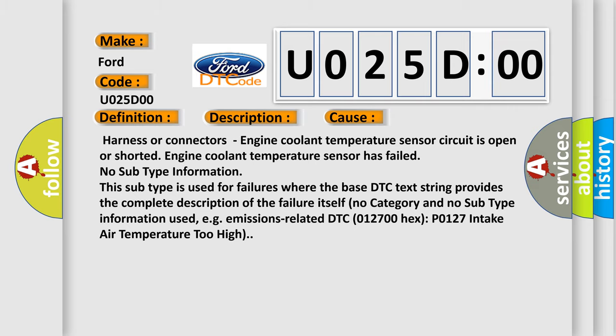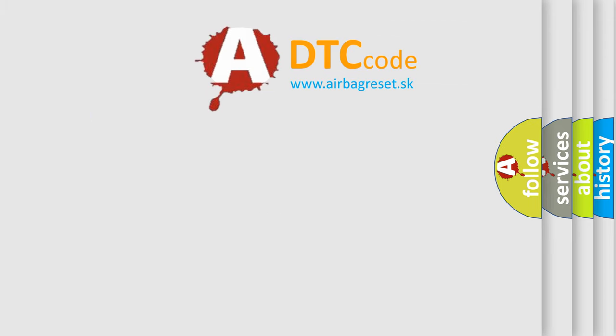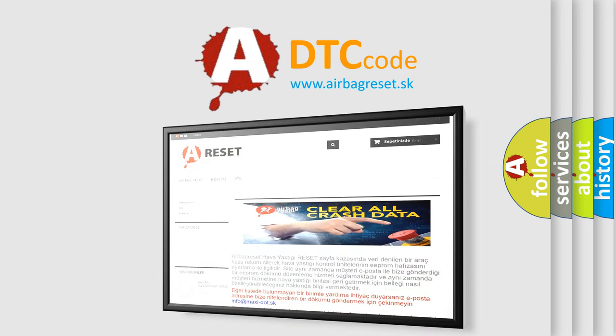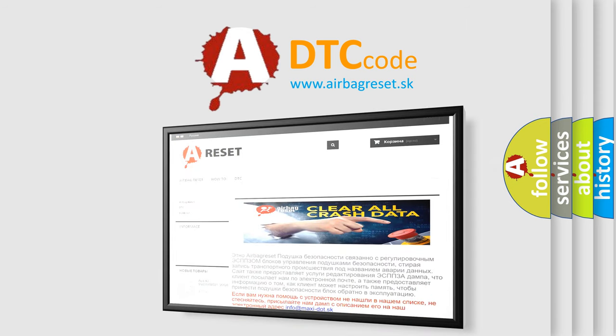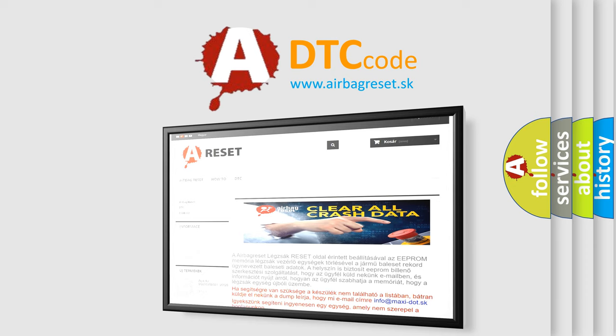The airbag reset website aims to provide information in 52 languages. Thank you for your attention and stay tuned for the next video.